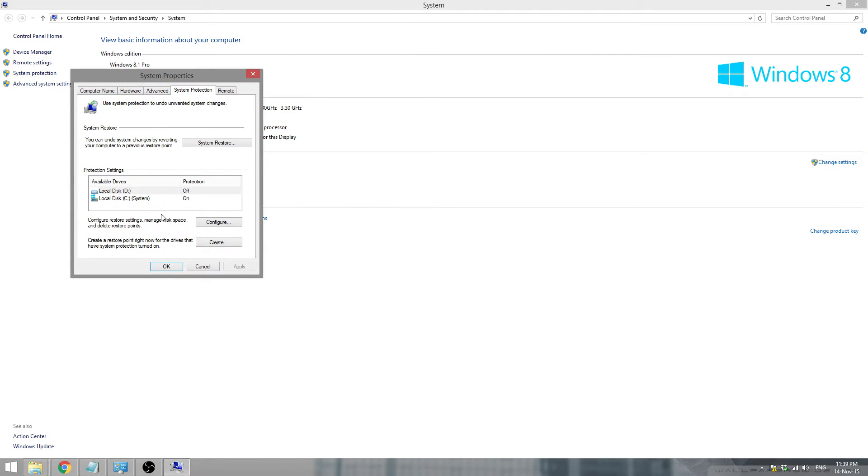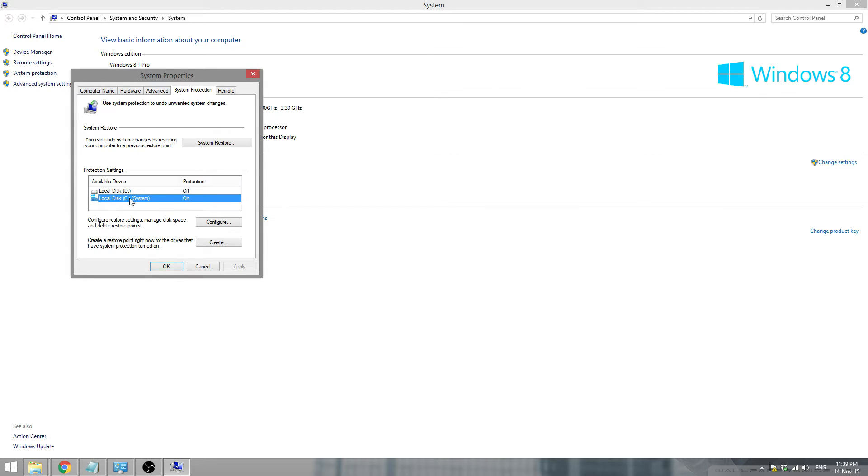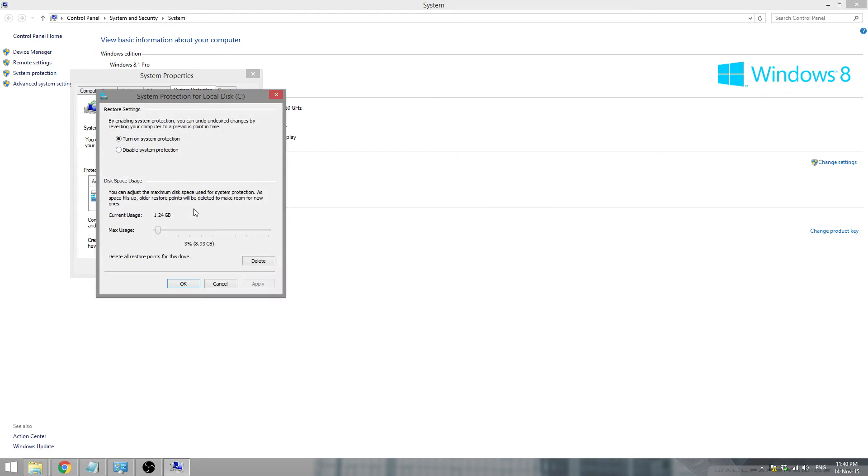Now on this system protection you'll see two drives. For me it's two drives, it might be more for you. So if the C drive is filling up, as you can see the protection is on. You'll click the C drive and click configure.